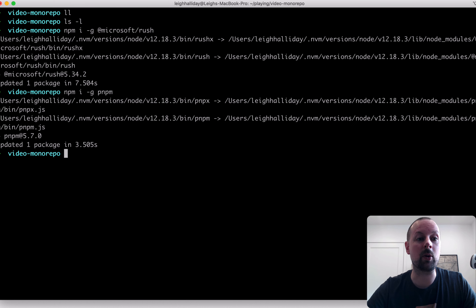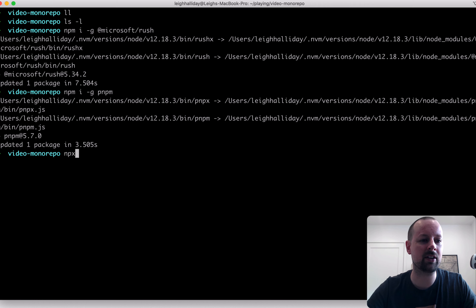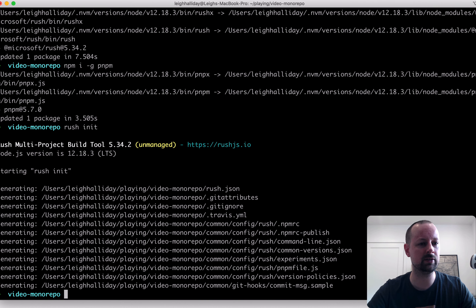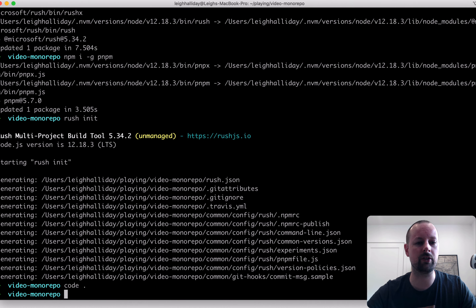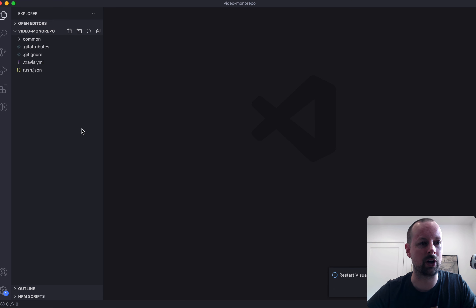The next step we're going to do is initialize our mono repo. We'll run rush init — that will create a whole bunch of files. Let's open VS Code for the first time and take a look at what's going on here.